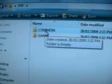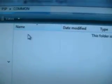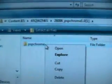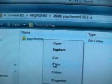And copy PSP Chrome into the common folder. It's gonna be quick.